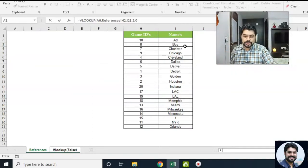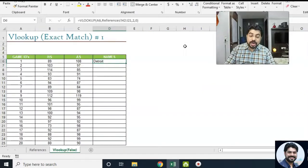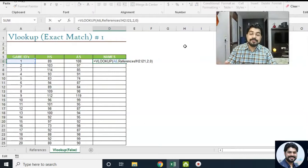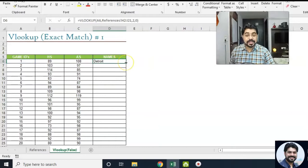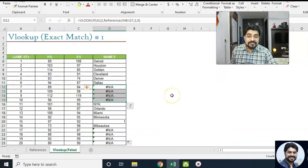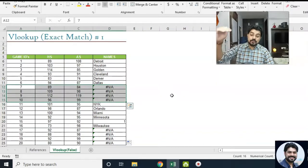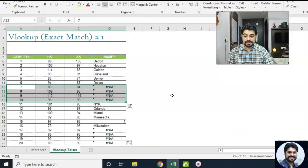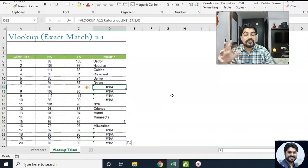We got the value — the name of the team. Now when I copy and paste the formula down by double-clicking, I notice I'm getting some N/A errors. This means the value is not available for certain game IDs. Since we put zero at the end for exact match, it means Excel couldn't find those values in that sheet. Let's figure out whether game IDs 7, 8, 9, 10 exist in the other sheet. If I go over there — yes, we have all the game IDs. So what could be the reason?